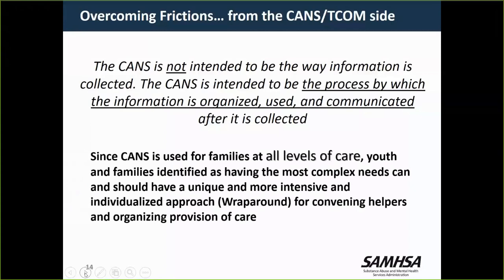Another issue is that since CANS is used for families at all levels of care, youth and families identified as having the most complex needs can and should have a unique and more intensive individualized approach, which is wraparound for convening helpers. One of the reasons we were interested in finding out which flavor of wraparound fidelity your state was attempting is recognizing that wraparound can be a philosophy of care applied to care coordination that is not necessarily as intensive as wraparound as implemented by the National Wraparound Implementation Center states.